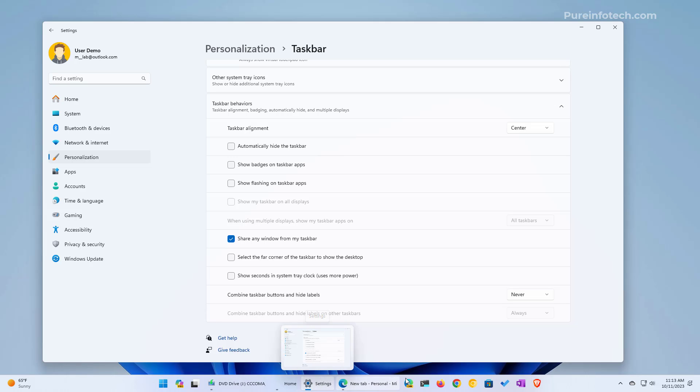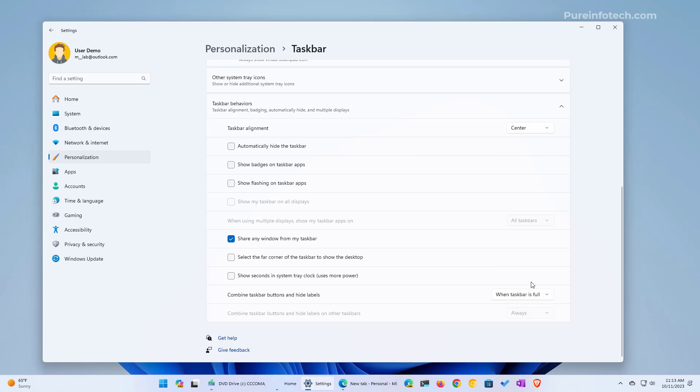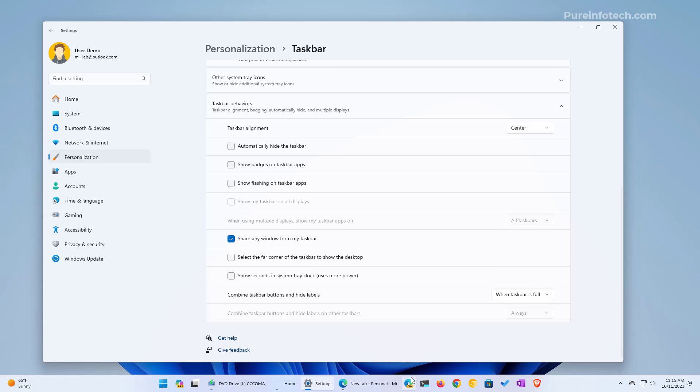You can also use the When taskbar is full option. What that's going to do is show labels and separate the instances of an app, but if you fill up the space on the taskbar, the system is going to regroup the apps once again. Let's open a few apps and see if we can get that.